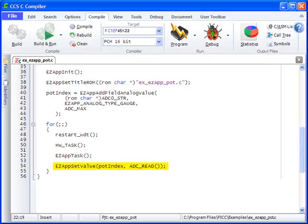Finally, the function EZAPPSetValue is where the ADC value is actually being set to the GUI element. This function takes the value passed into the second parameter. In this case, the value returned from ADC_read, and sets it as the value for the field at the passed in index for pot index.